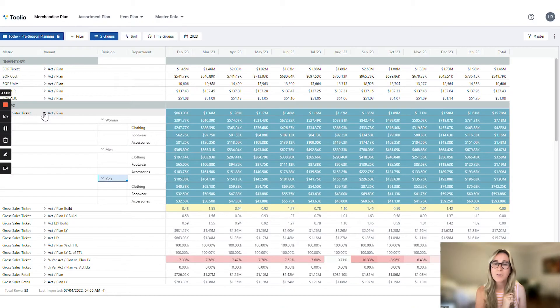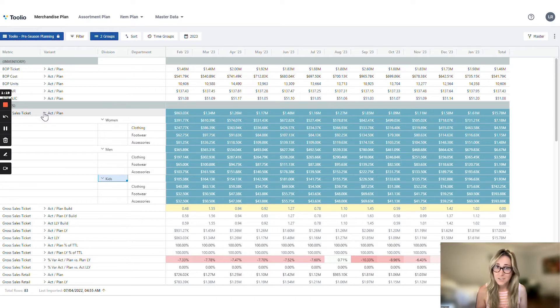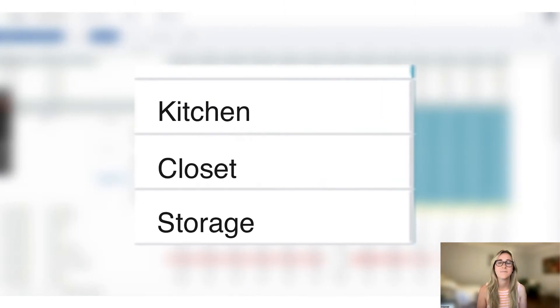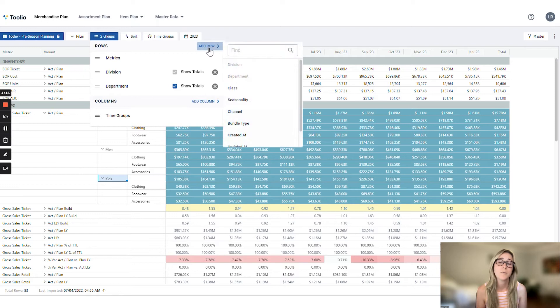Anyway, we've kept our groups simple in our example — just division and department — but these are adjustable to fit your business. This is also an apparel example, but if you sell containers — looking at you, Container Store — then this might say kitchen, and closet, and storage instead. You can also add as many layers as you need here in the group selector, like channel or class.